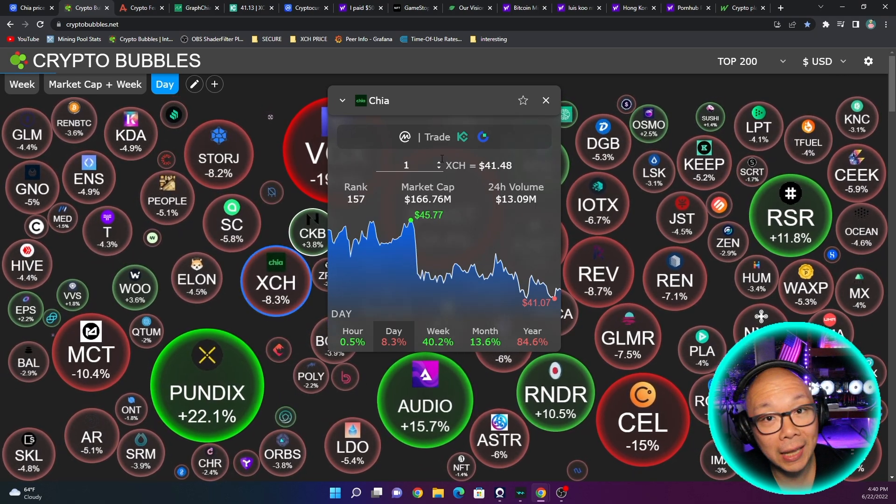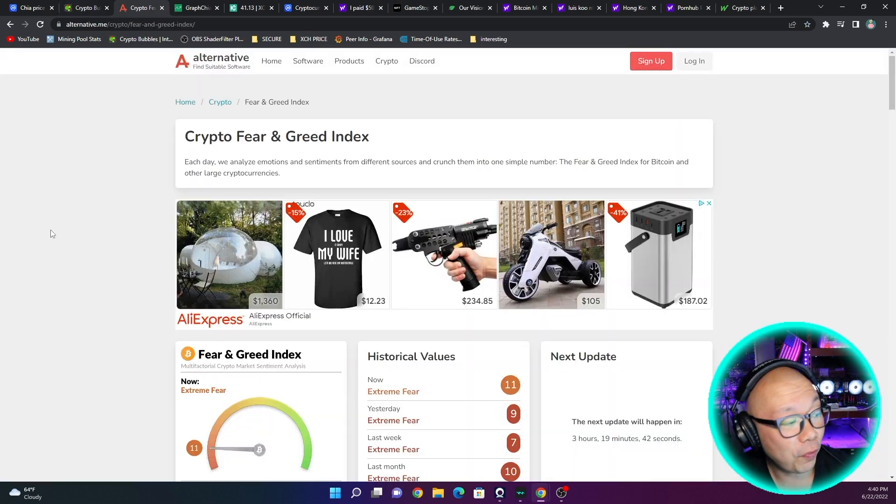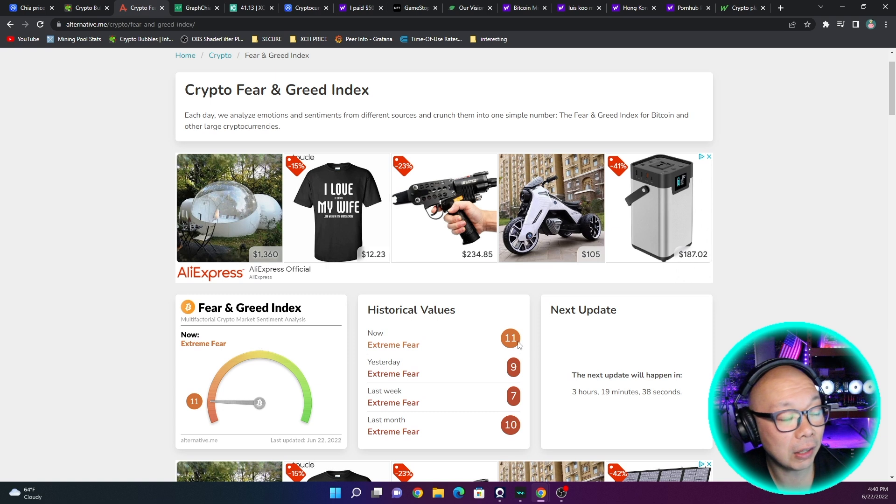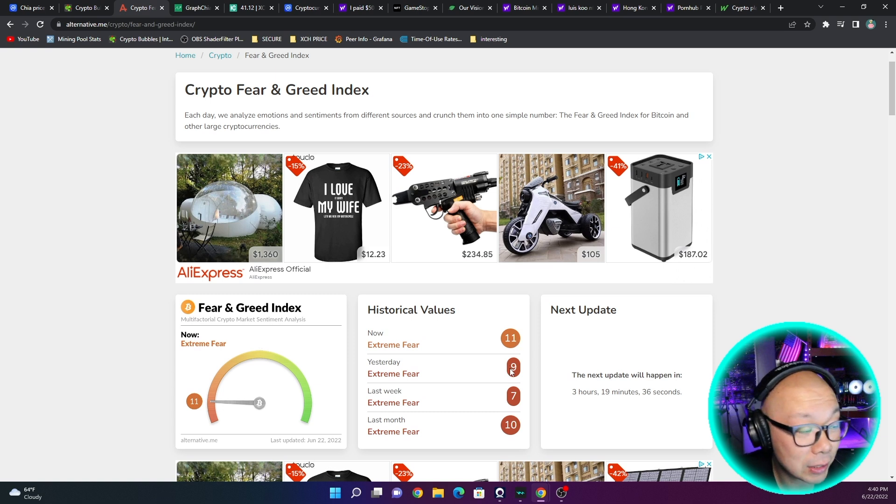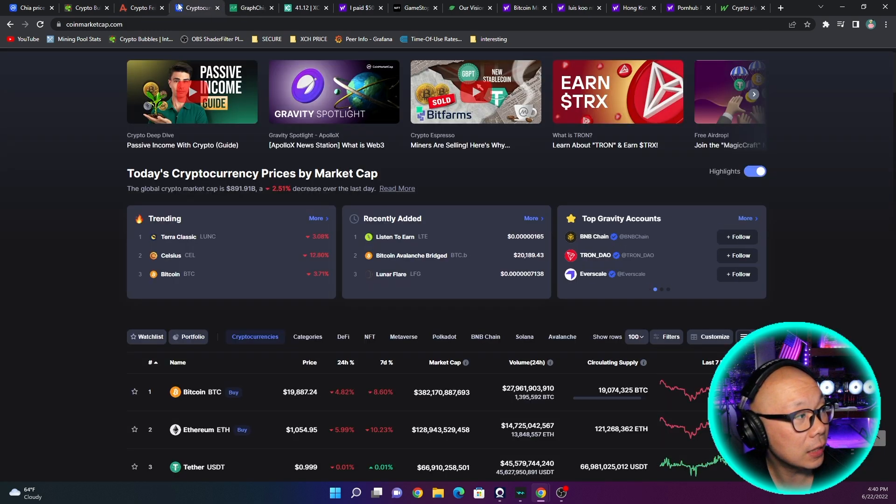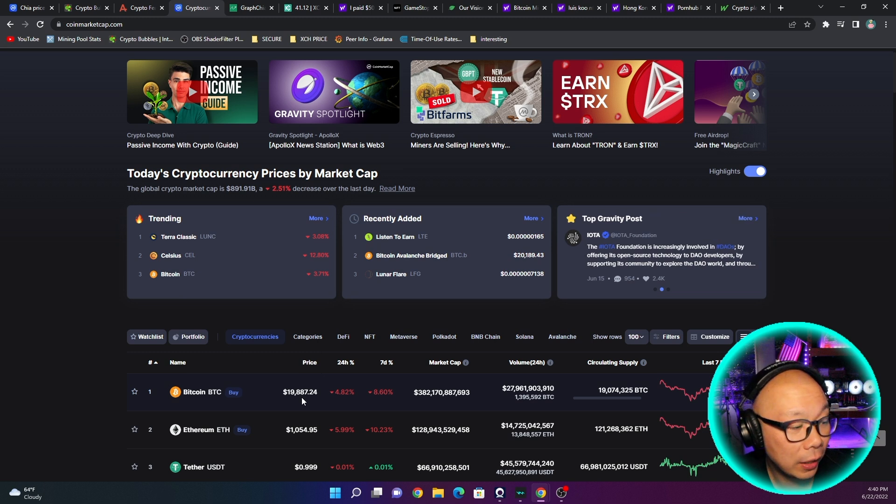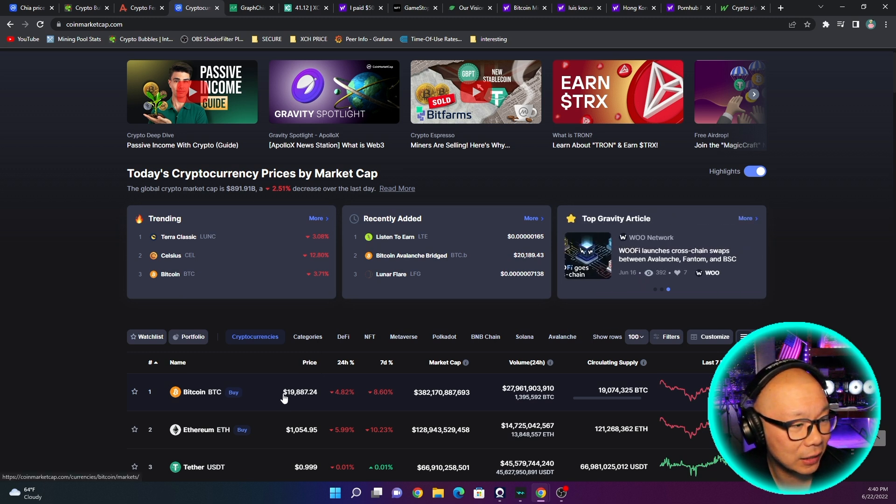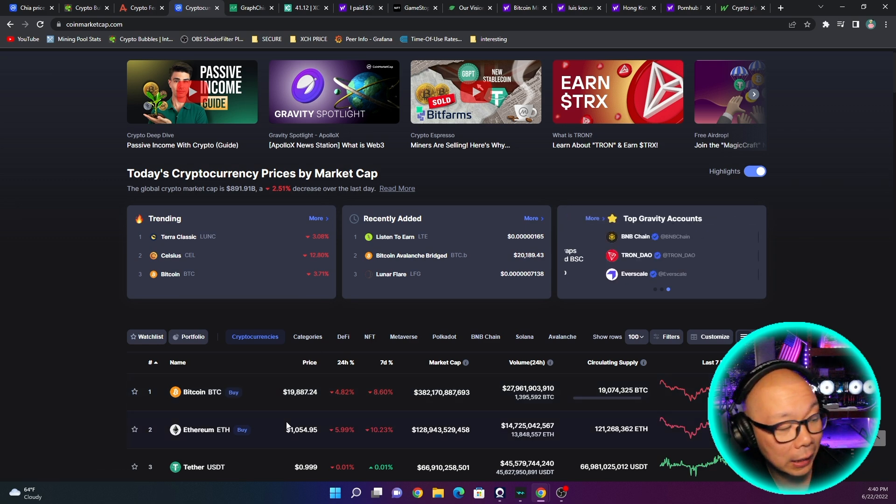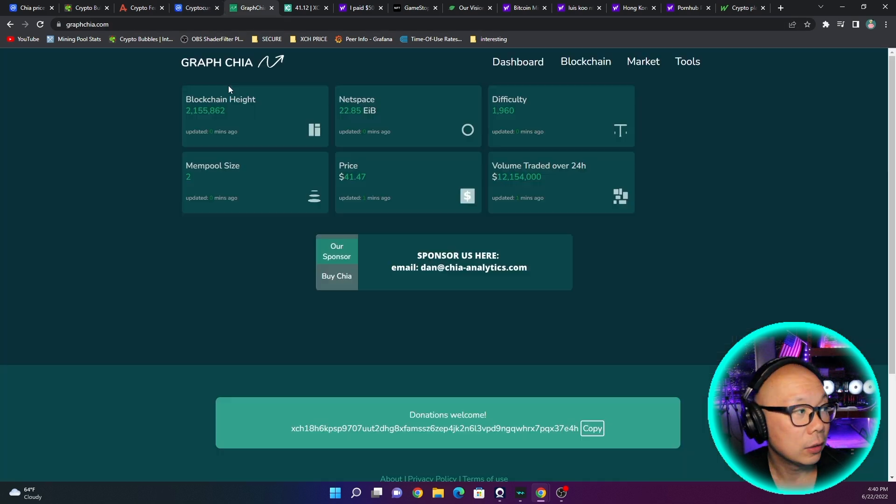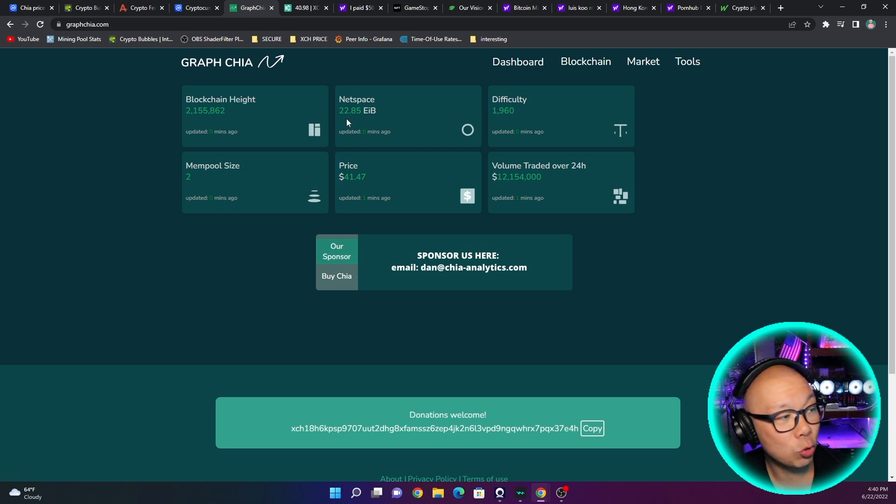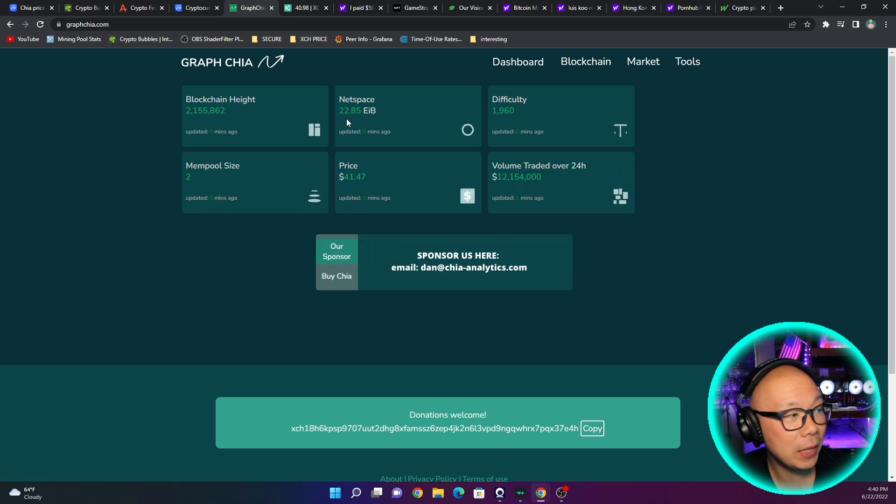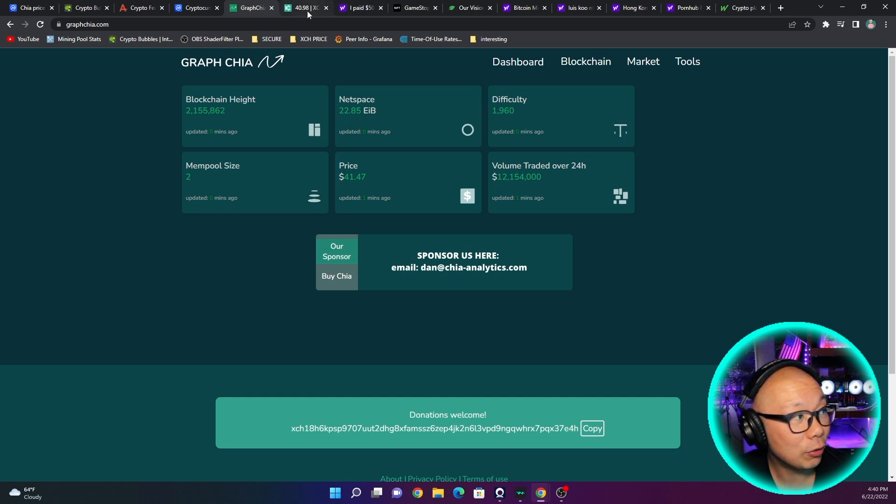Crypto Fear and Greed Index for Bitcoin is saying that we're in extreme fear of 11. Actually yesterday was doing better but the price has been coming back down because we're sitting in the $19,000 again where it was actually hitting like $21,000 or $22,000 within the 24 hours. Ethereum is borderline hitting that $900 mark again. Graph Chia is saying that we are at 22.85 exabytes for the net space and everything seems to be pretty static as far as I can tell right now.